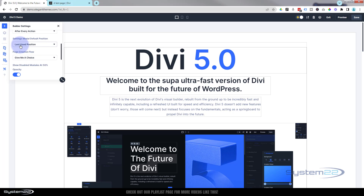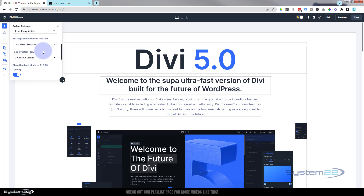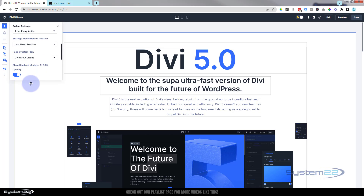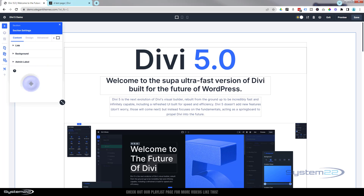Hover mode is going to save after every action. There's also a 'last used position' setting, and it gives you a choice when you log in to build from scratch, add a template, or clone an existing page. I like that it gives you a choice, but turning this off also works well if you've got a particular workflow.